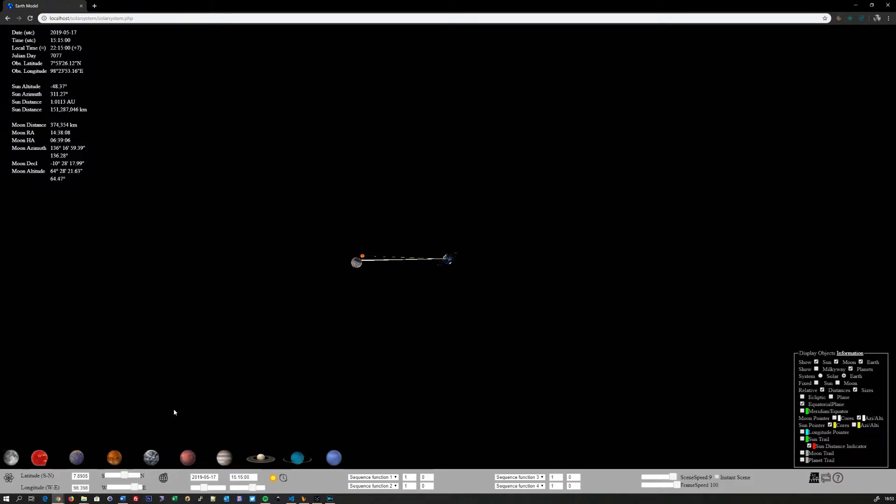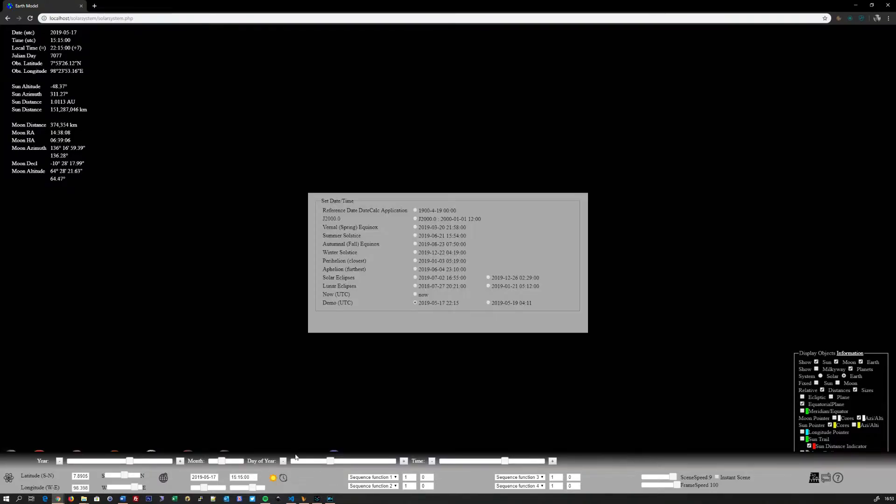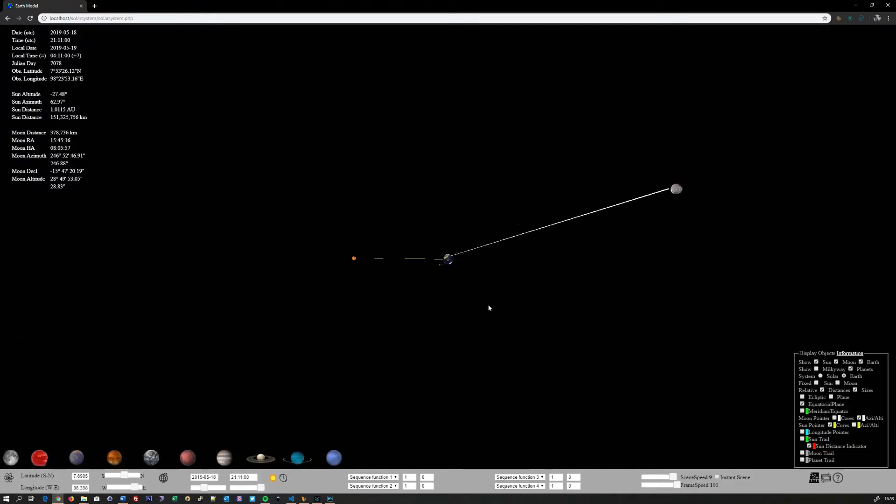This of course means that moon is not full at all, even if we take the correct date for the full moon. So let's go to the full moon date right now, which is at the 19th at four in the morning, and check again.